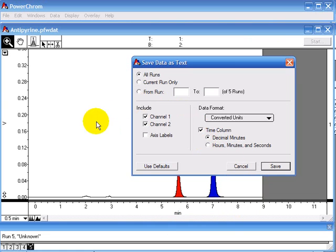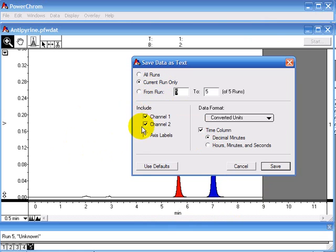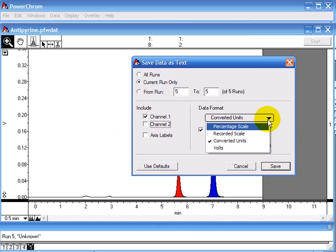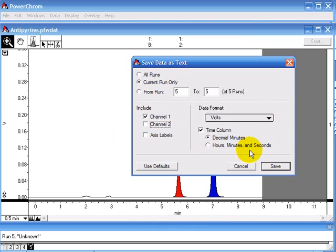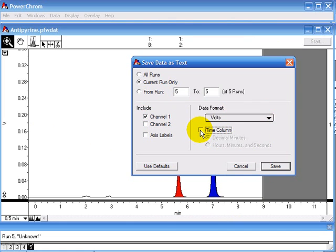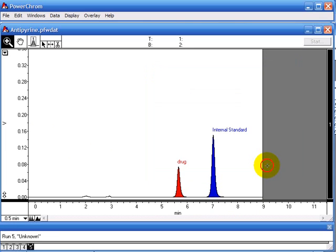I'm only going to save this run so I'm going to click current run only. I don't need to save the data in channel 2. The data format is in volts. I'm going to click on volts and I don't want to include the time column. I'm going to click Save here and that's saved.